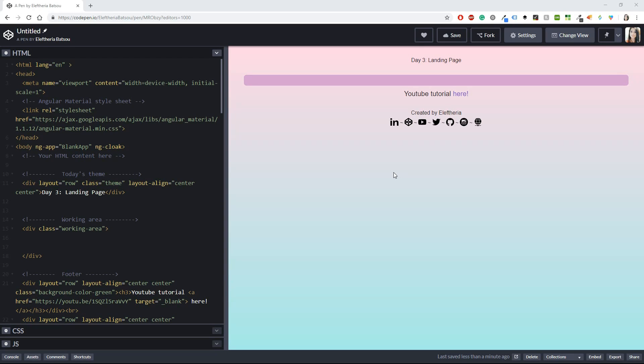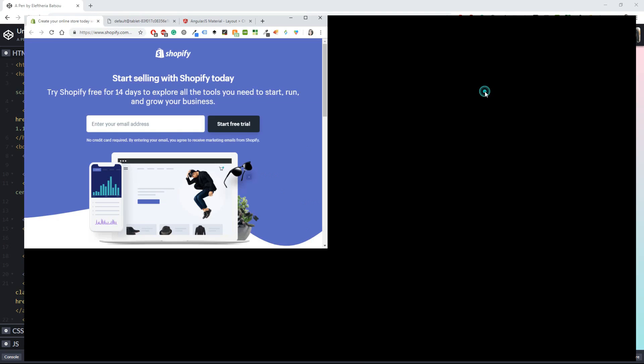Hello coders, developers, or just tech enthusiasts! We are going to do Day 3 of Daily UI, and it's creating a landing page. We don't have anything specific to do so we can pretty much do whatever we like. For inspiration, I thought I could take a look at Shopify.